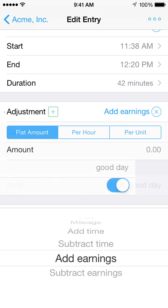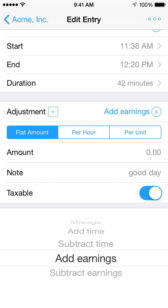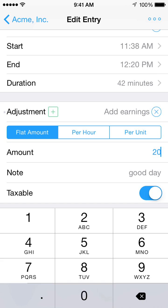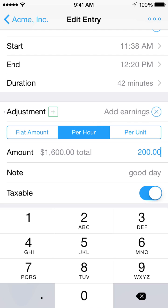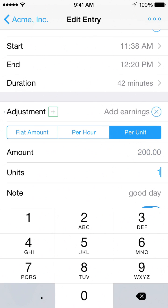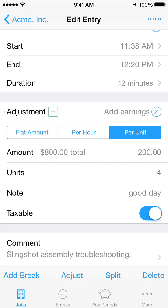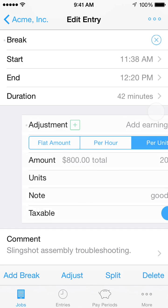When entering an add earnings or subtract earnings adjustment, you can choose how the adjustment amount will be determined. Choose flat amount to enter the adjustment amount yourself. Choose per hour and Hours Tracker will multiply the amount you enter by the duration of the time entry. Choose per unit to enter an amount per each and a number of units. The amount and number of units details will appear in exports. Tap the X button to remove an adjustment.